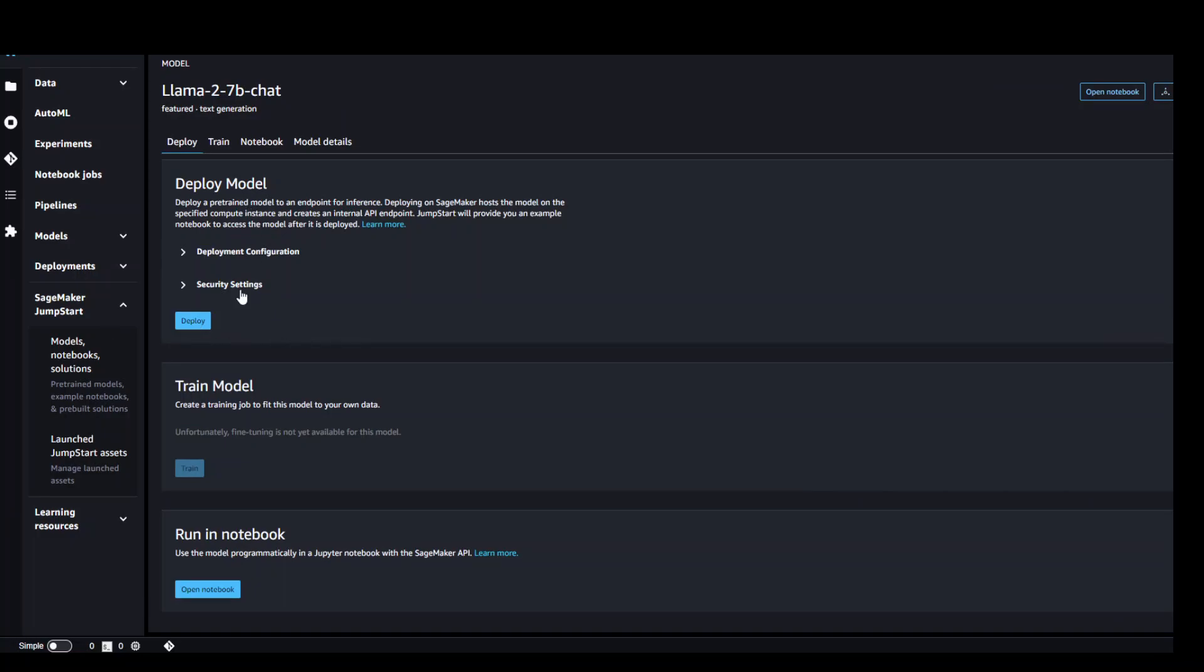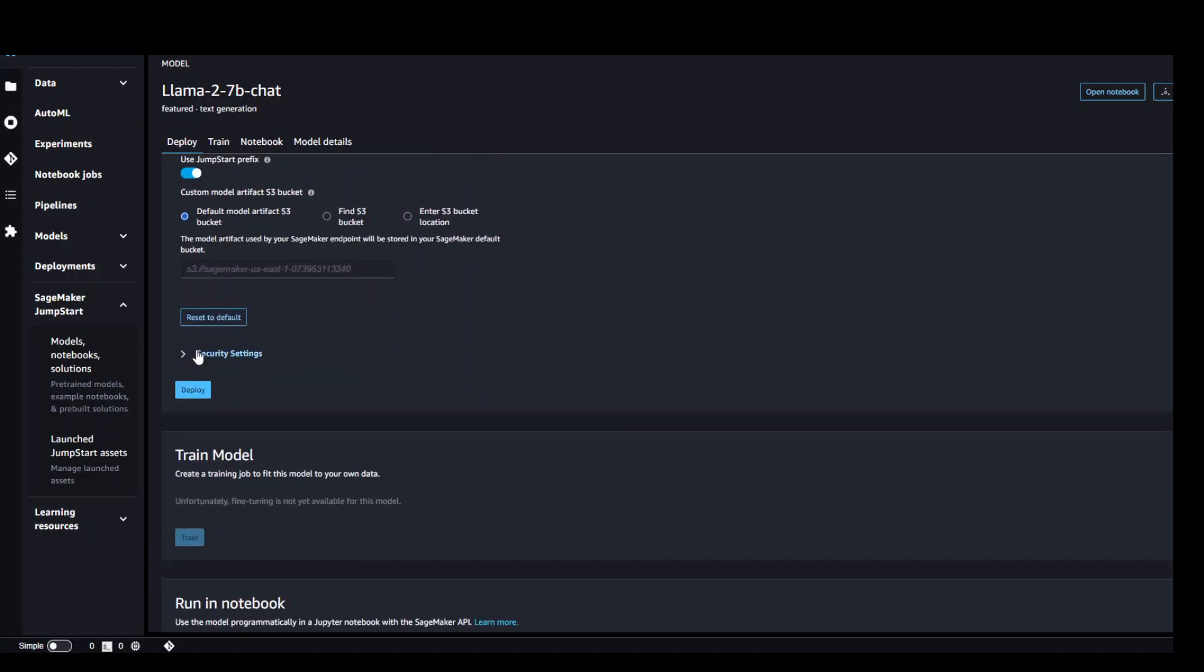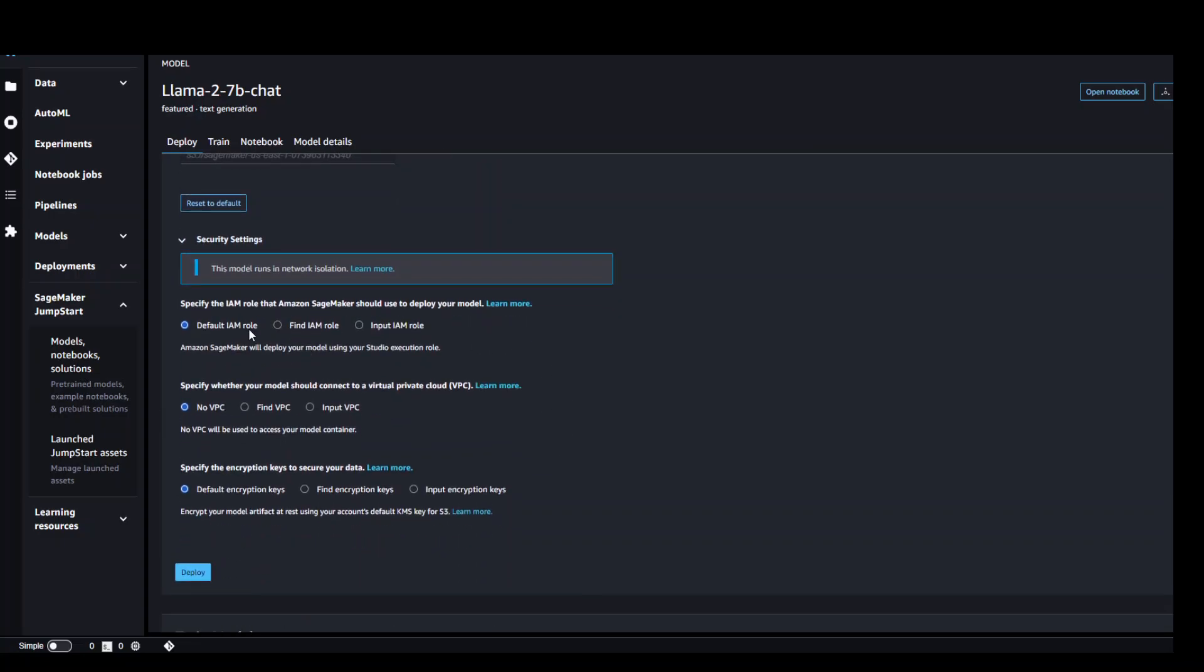Now from here you can simply click on deploy. The deploy configuration shows you what sort of EC2 instance it will be using behind the scene and what would be the endpoint name. In the security settings it will tell you what IAM role and stuff it will be using. I'm just using the default ones. So click on deploy.